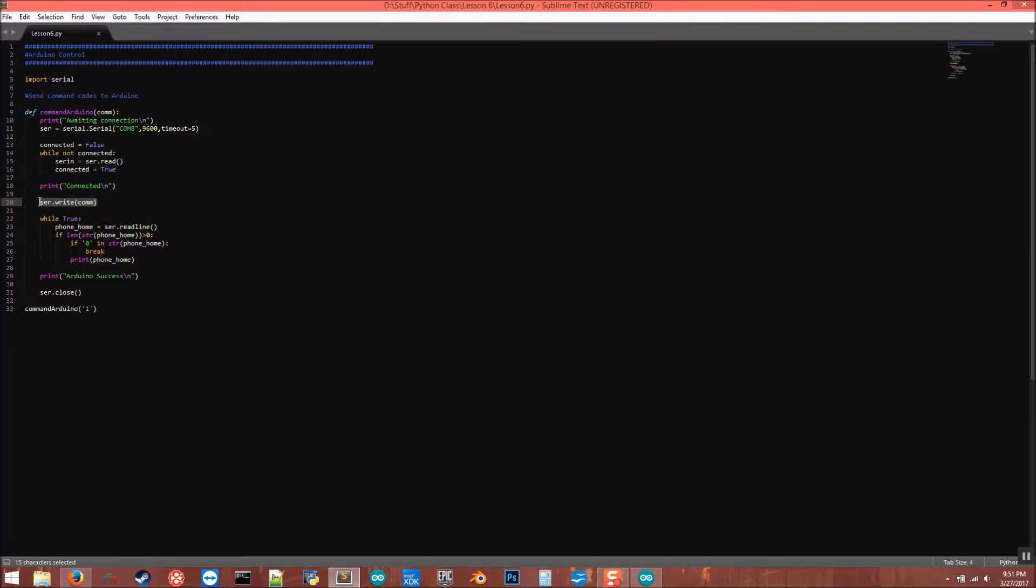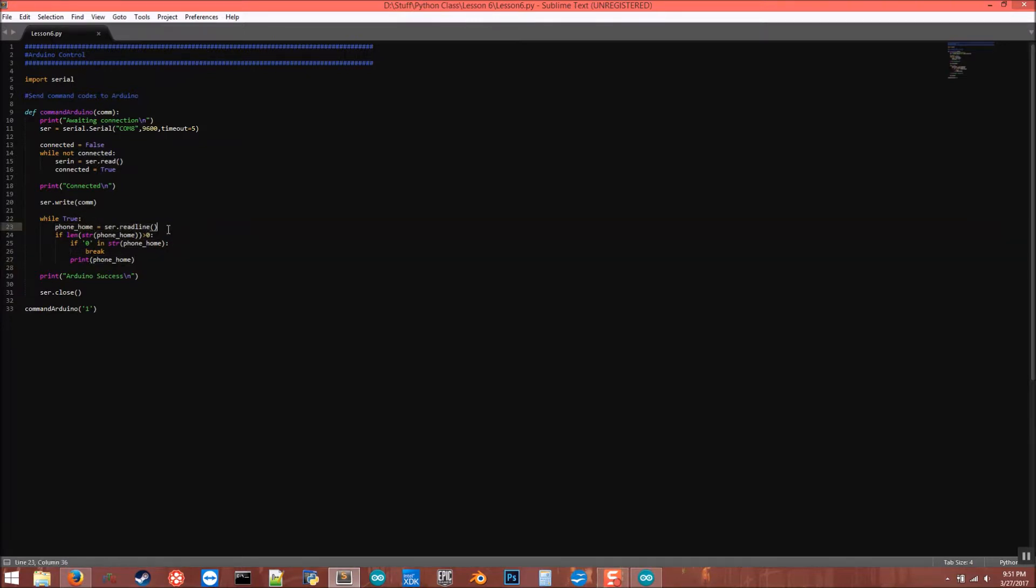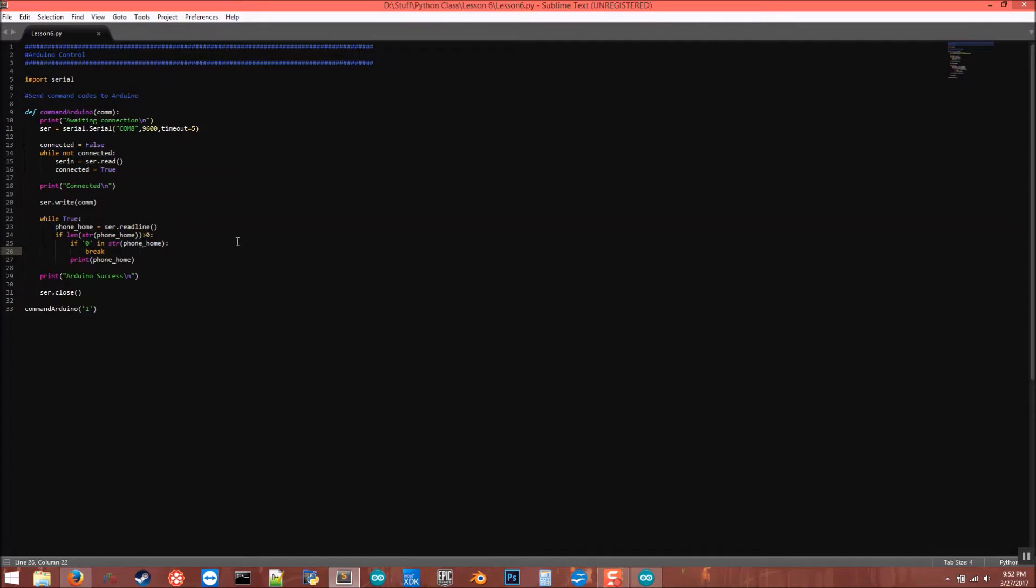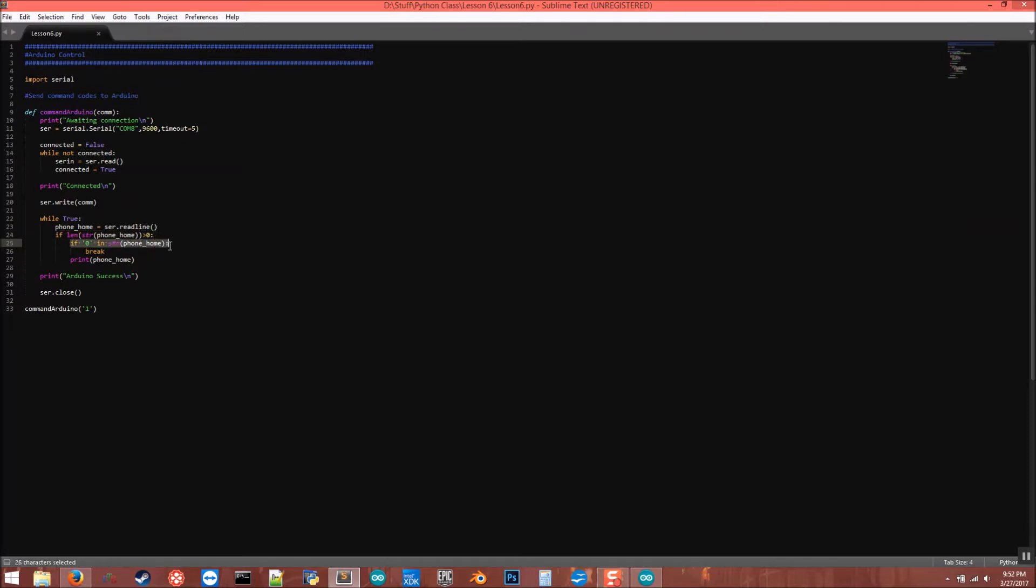And then here we're going to write to the Arduino, write to the serial port whatever got passed in to the function. After that we're going to have a while loop where we're constantly reading from the Arduino, constantly seeing what the Arduino is putting back. In this case, if the Arduino prints back a zero, that's going to mean that the Arduino is done doing whatever it's doing and we can reset. This is if the length of the stringified version of whatever we got back from the Arduino is greater than zero - so if we got something back from the Arduino and if zero is in there, then break. If zero is not in there, then just print it.